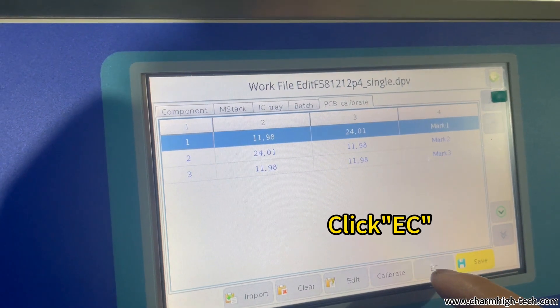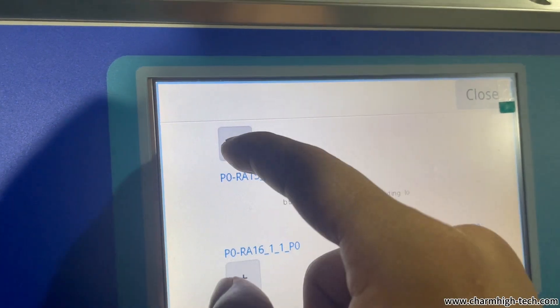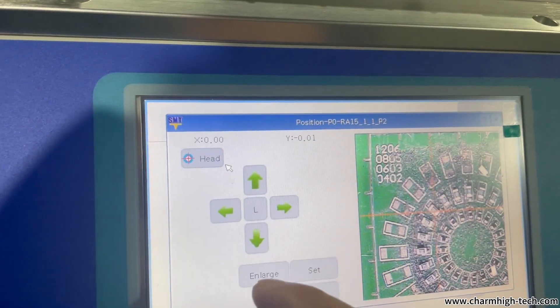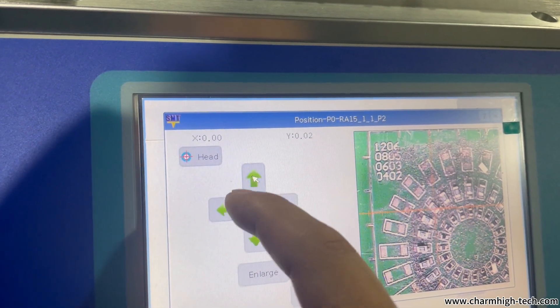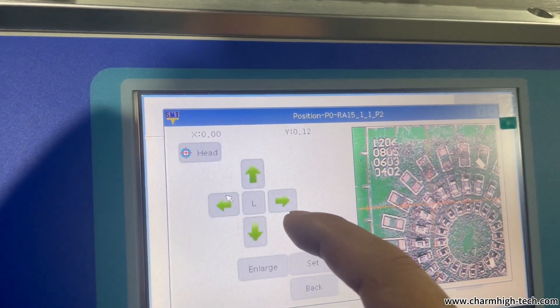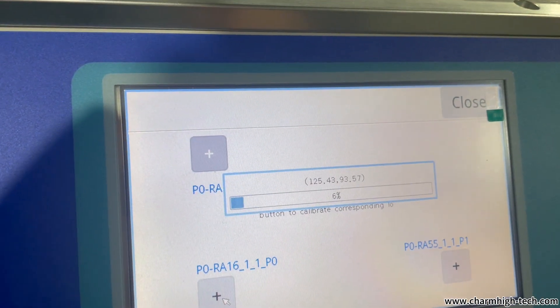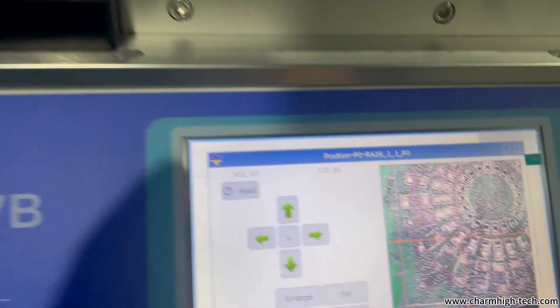Now go to PCB calibrate and change to EZ and calibrate the three points again. Make the crossing in the middle of the component.